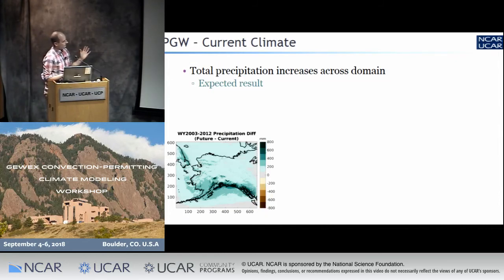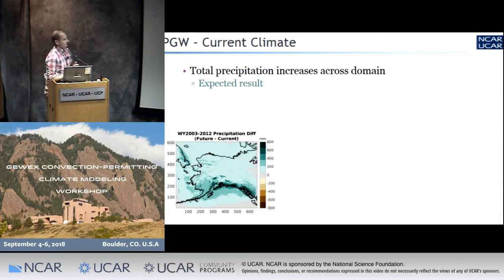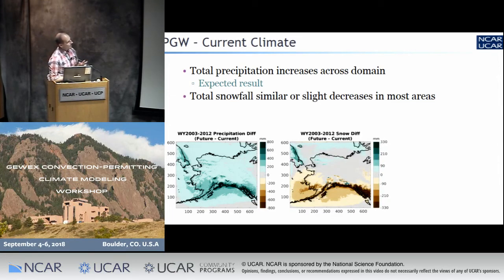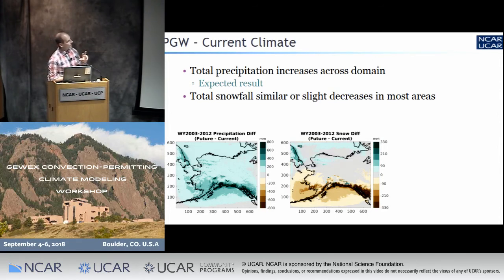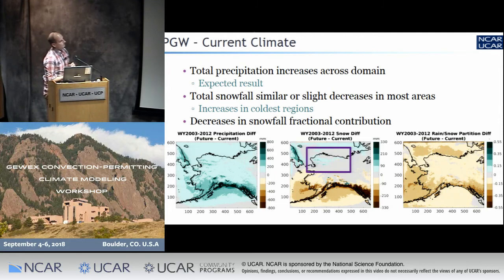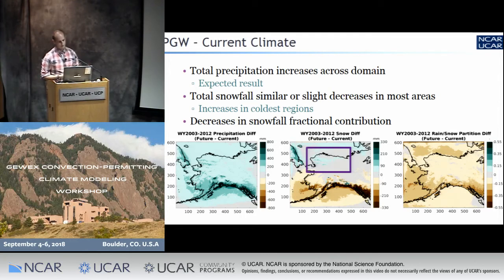Over here is total precipitation — pretty expected within the PGW framework. It's warmer and moister, so over a limited domain you'd expect more precipitation generally with the same weather. The mountain ranges are lighting up with an increased flux. As far as snowfall, we have an increase in total precipitation but are significantly warmer in the region. In absolute terms, snow is neutral or decreasing, especially in warm coastal regions. Where it's cold — as we see in the CONUS, the Himalayas, and other regions — you actually get an increase in snow. But in a fractional sense, it's generally a decrease.